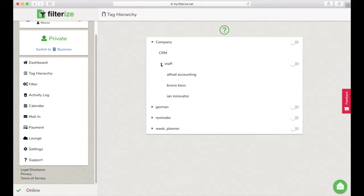All you have to do now is enable it by clicking on the toggle. If the toggle is green, the hierarchy is active. That's all.